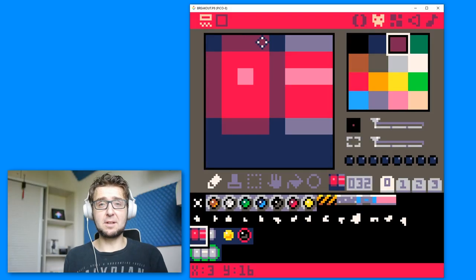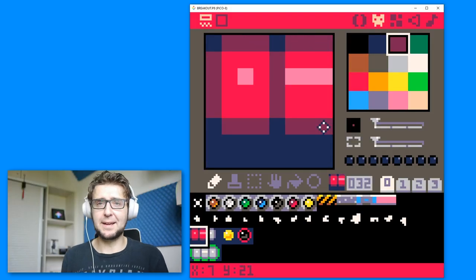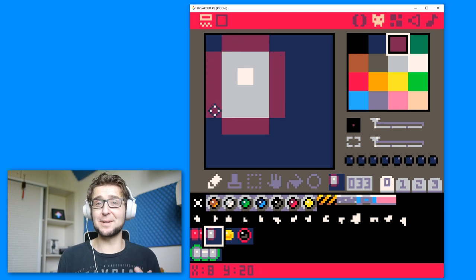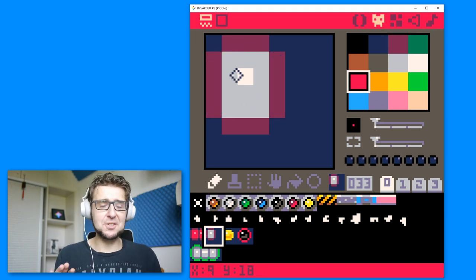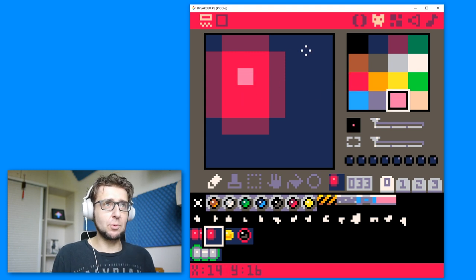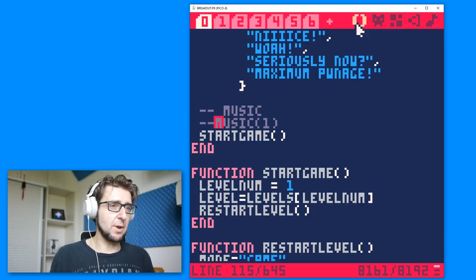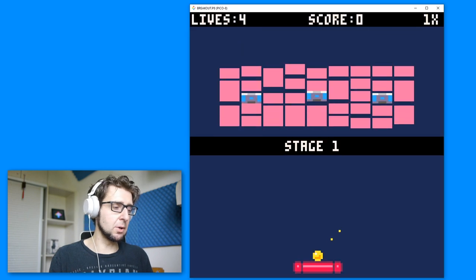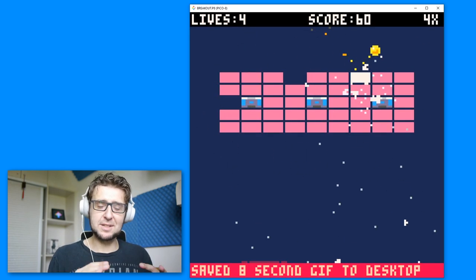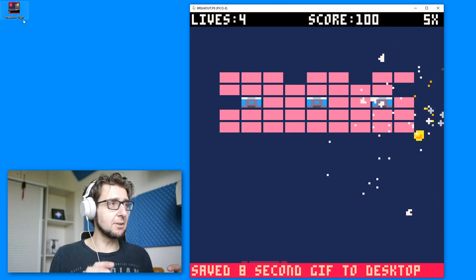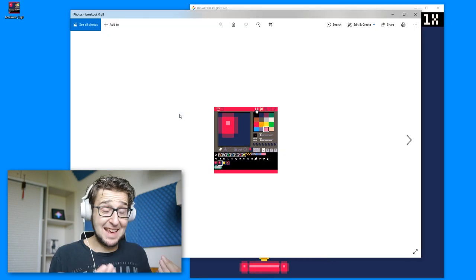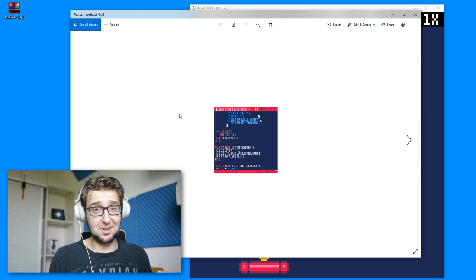I would maybe consider myself a more experienced game developer, and Pico 8 kind of broke a lot of professional game development engines for me. Just to give an idea of one single feature: at any point when you're using Pico 8, whether you are editing something or playing a game, you can just press a button and it will save a GIF of the last couple of seconds to the desktop. It's that easy to share your work.